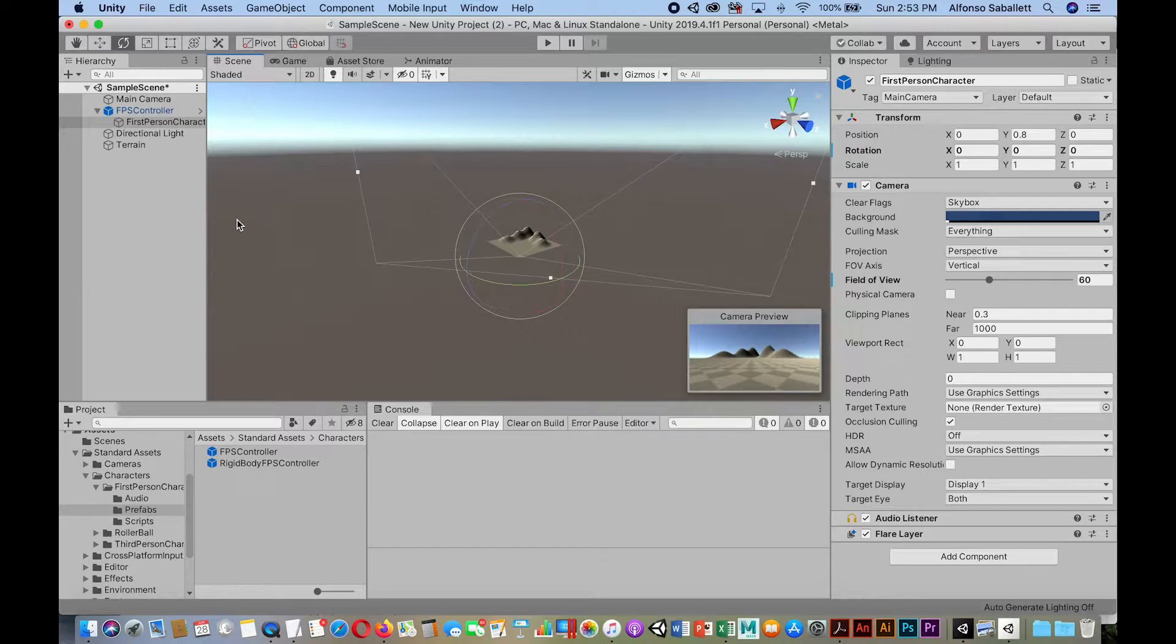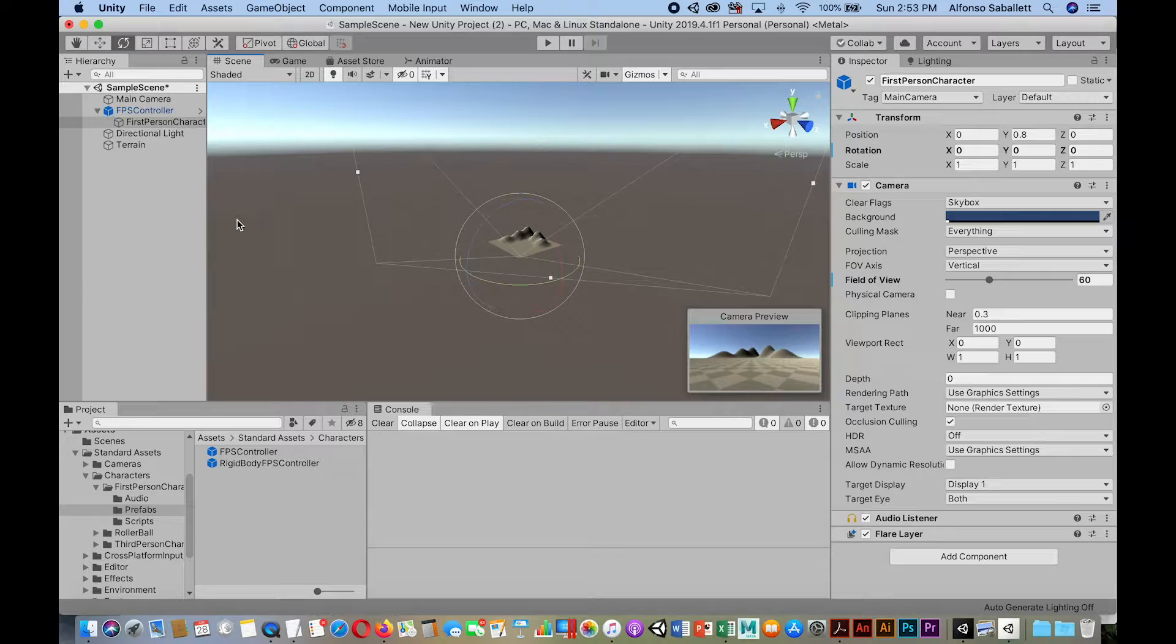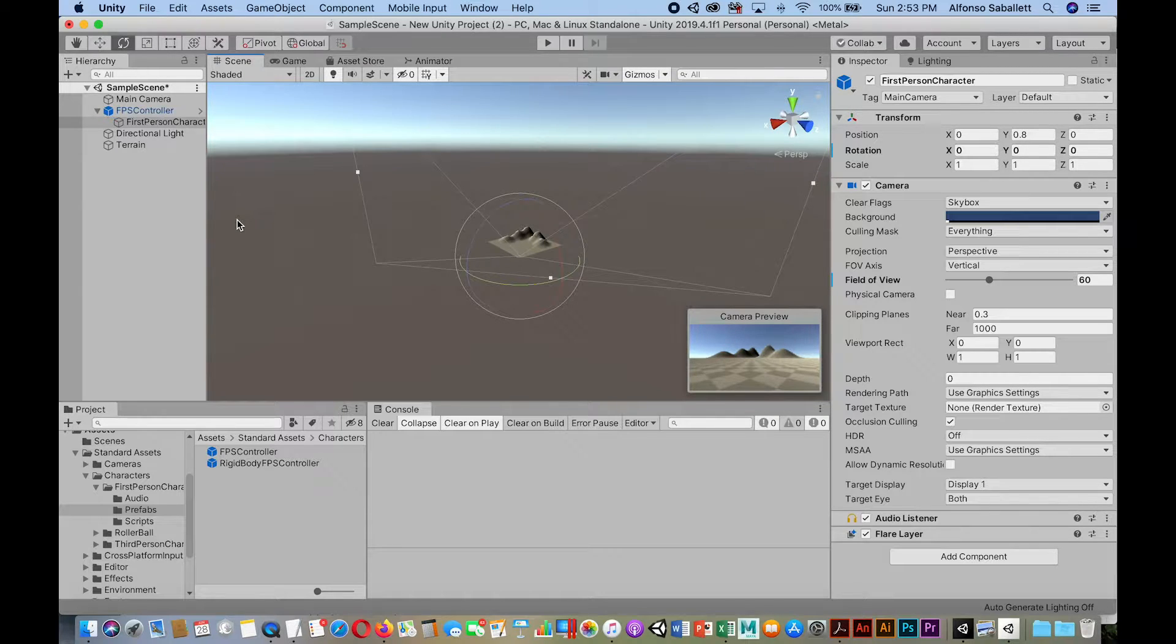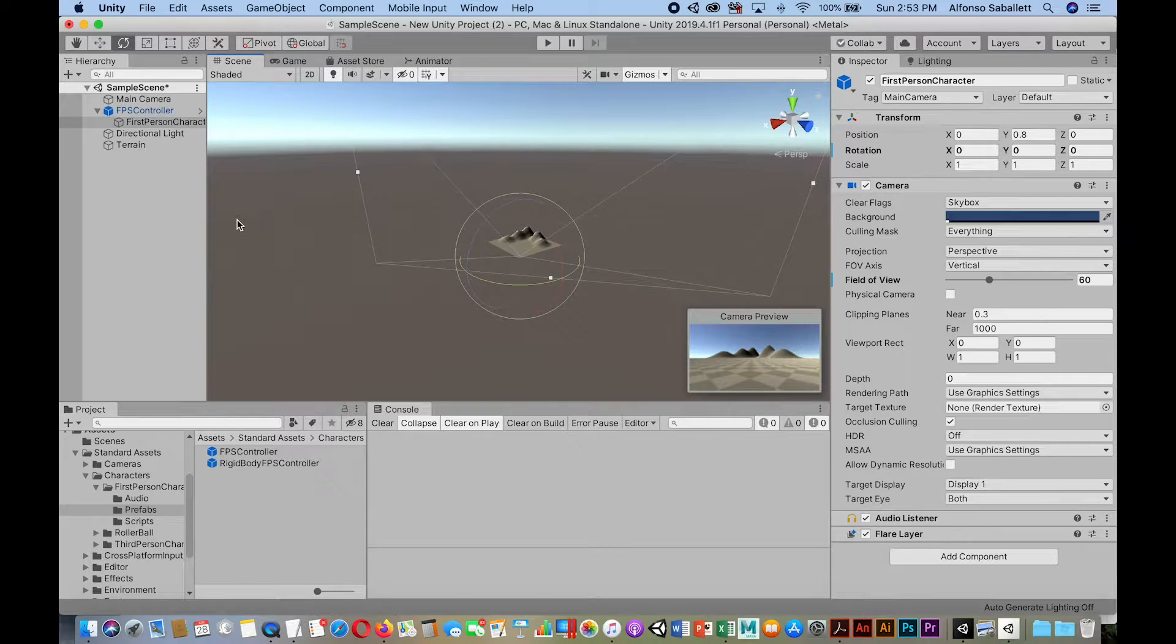For this tutorial, what I would like to show you guys is how to set up multiple cameras and basically create a mini-map.